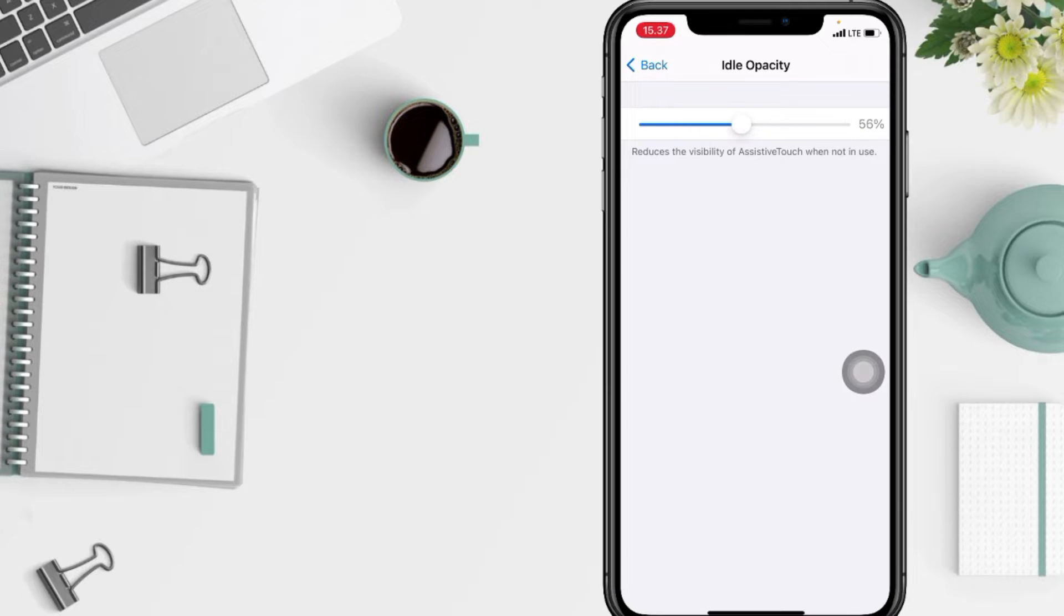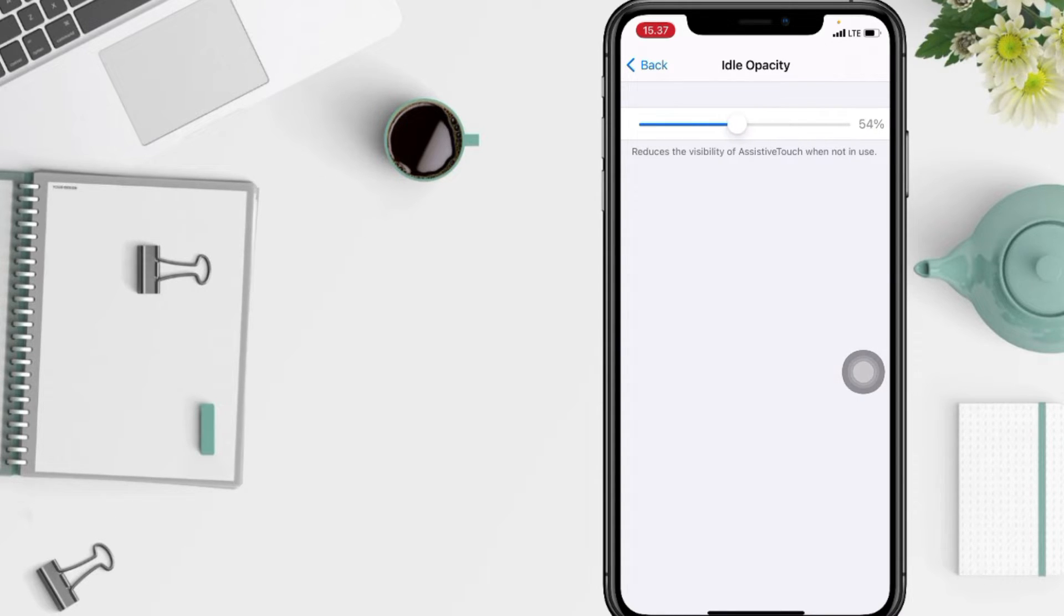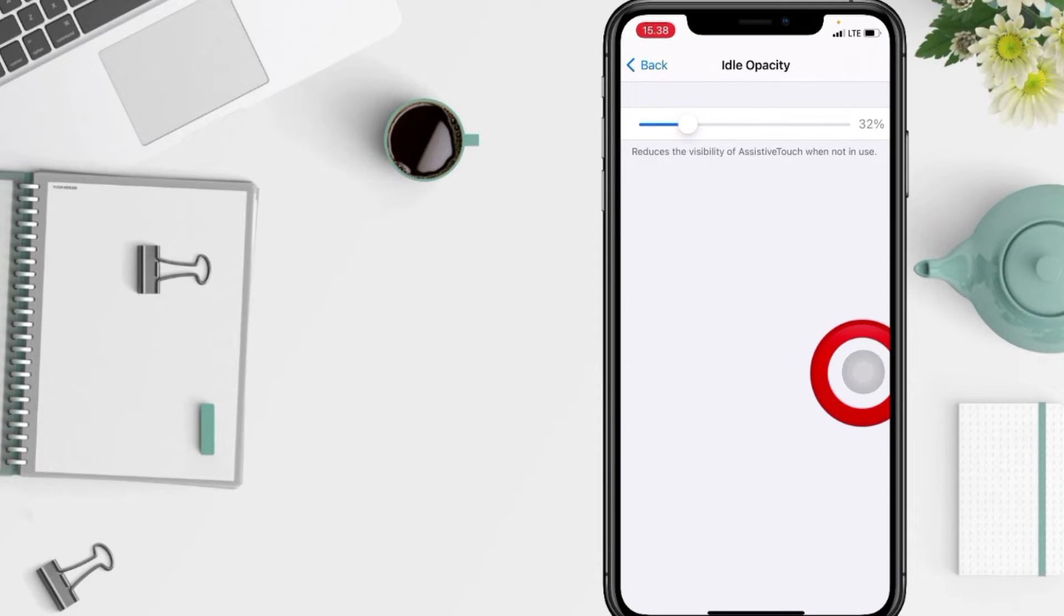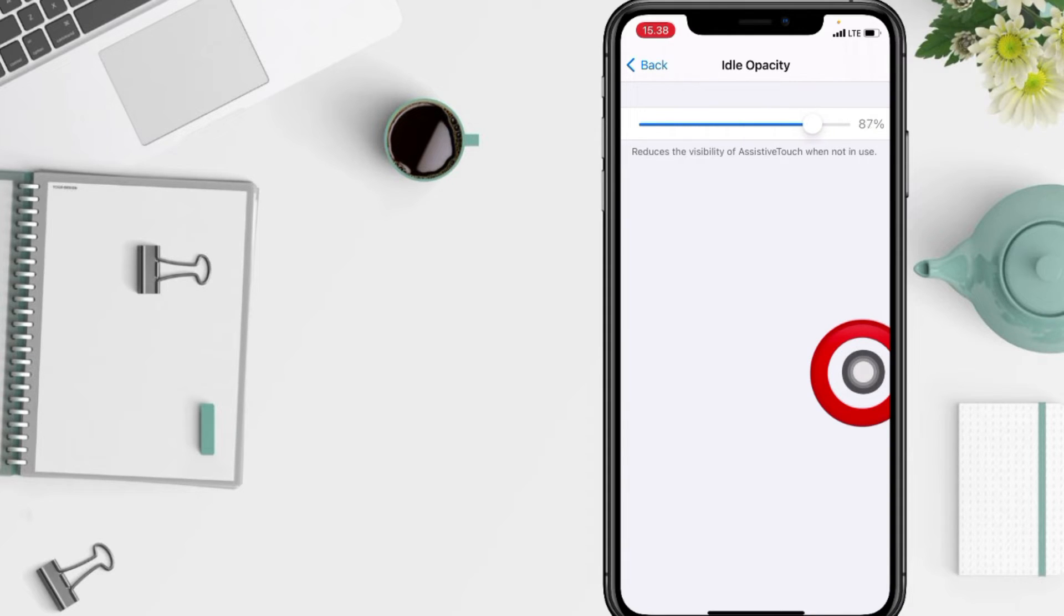Drag the slider to the left to lower the visibility of assistive touch, and move it to the right to increase the visibility.